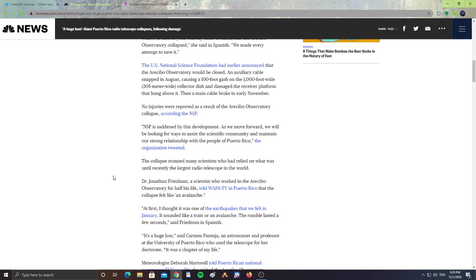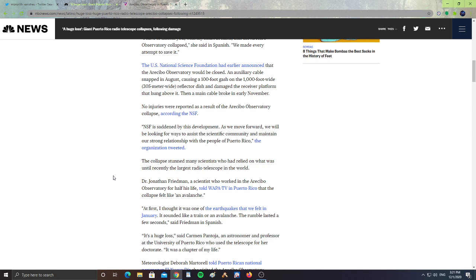The US National Science Foundation had early announced that the Arecibo Observatory would be closed. The auxiliary cable snapped in August, causing a 100-foot gash on the 1,000-foot-wide (205-meter-wide) reflector dish and damaged the receiver platform that hung above it. The main cable broke in early November. No injuries were reported as a result of the Arecibo Observatory collapse, according to the NSF.